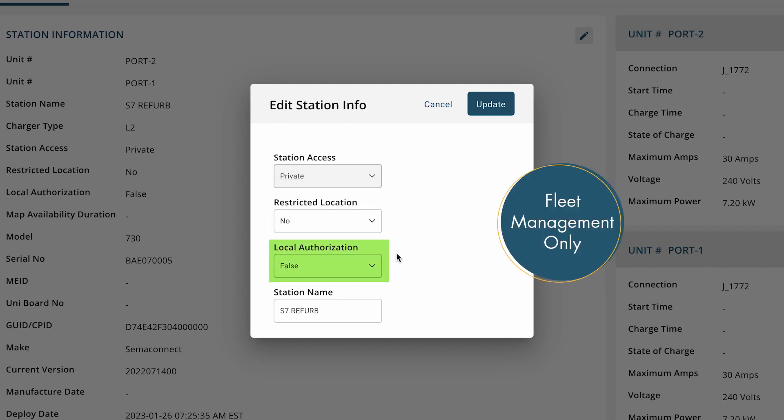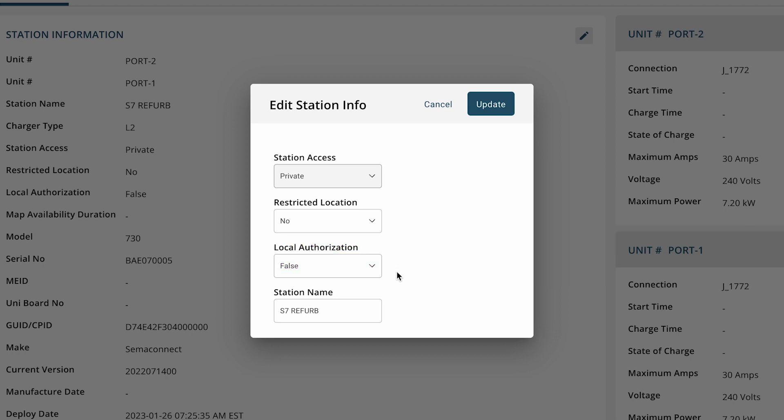Location authorization pertains to fleet management only. If you are a fleet management host and have questions, please reach out to your account manager.